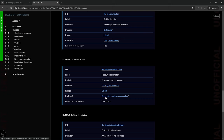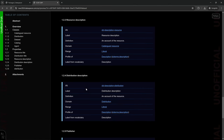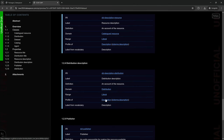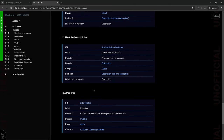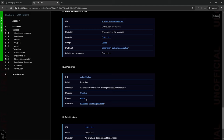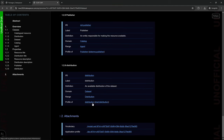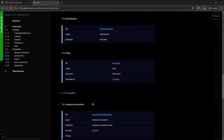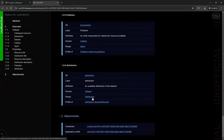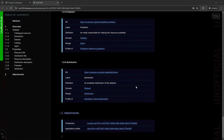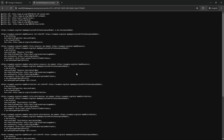The application profile is also described in a machine-readable way using the Data Specification Vocabulary, as a machine-readable RDF-based file. It is attached to the specification and will be published with the specification on the web.